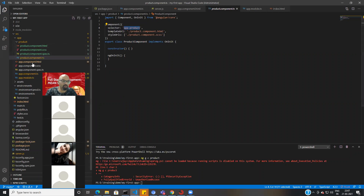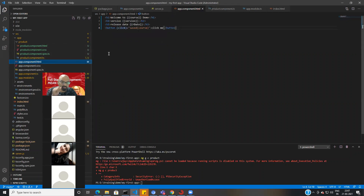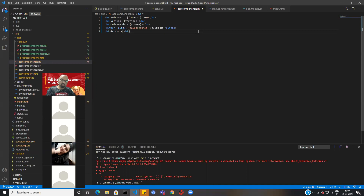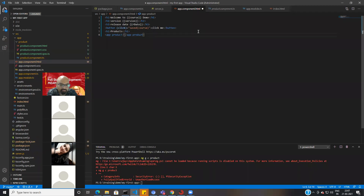I want to call the product component on the app component. I'm calling it by its selector name — app-product — placing it in the app component HTML. I'm calling the product component by its selector name.